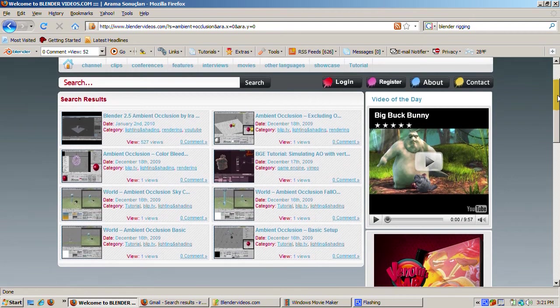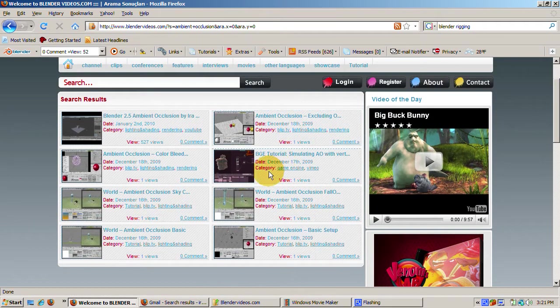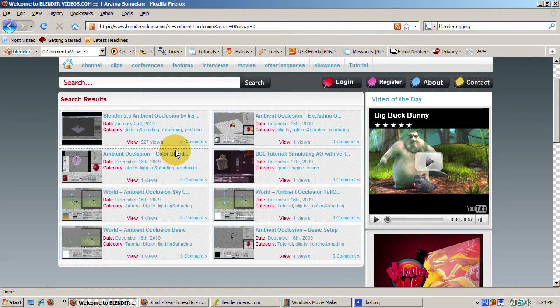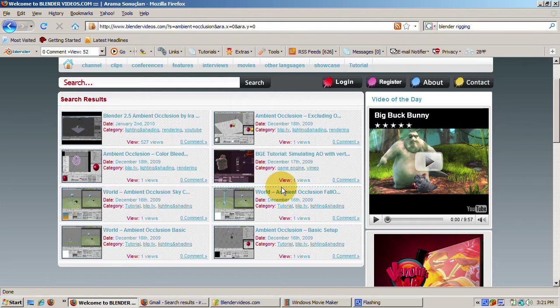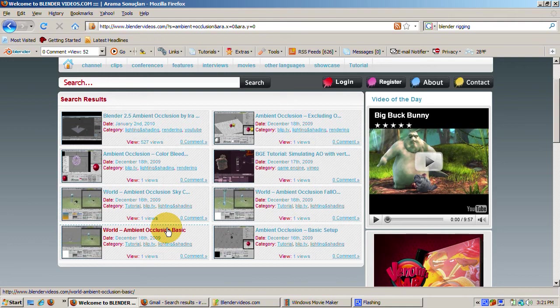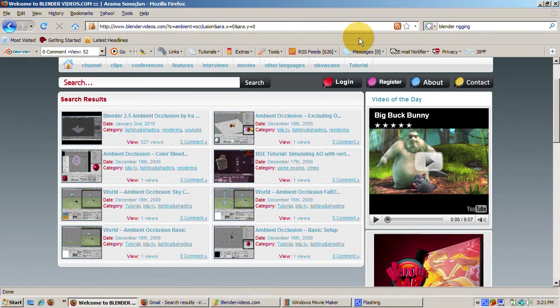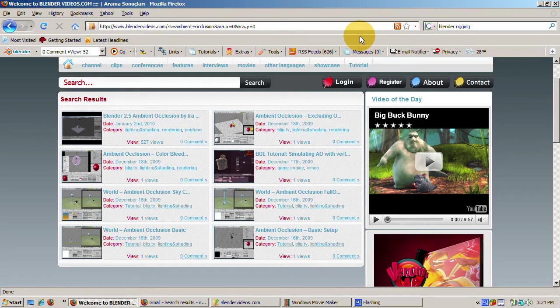There are eight videos, including a whole range of situations where AO works well. In the Blender game engine, simulating AO with vertex colors, excluding objects from lights, color bleeding, as well as two others on basic setup. I'm sure you can learn a lot from these videos that I haven't covered in my video.